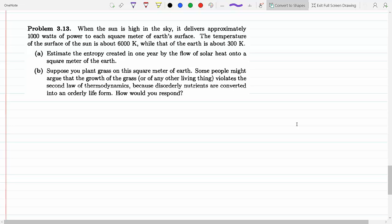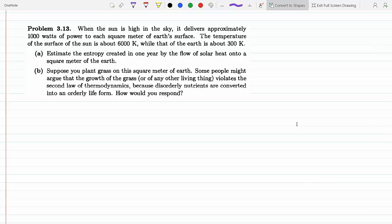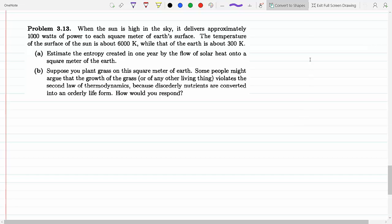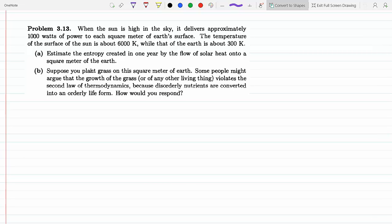When the Sun is high in the sky, it delivers approximately 1,000 watts of power to each square meter of the Earth's surface — that's when it's directly above our head. The temperature of the surface of the Sun is about 6,000 Kelvin, while that of the Earth is about 300 Kelvin. Estimate the entropy created in one year by the flow of solar heat onto a square meter of the Earth.